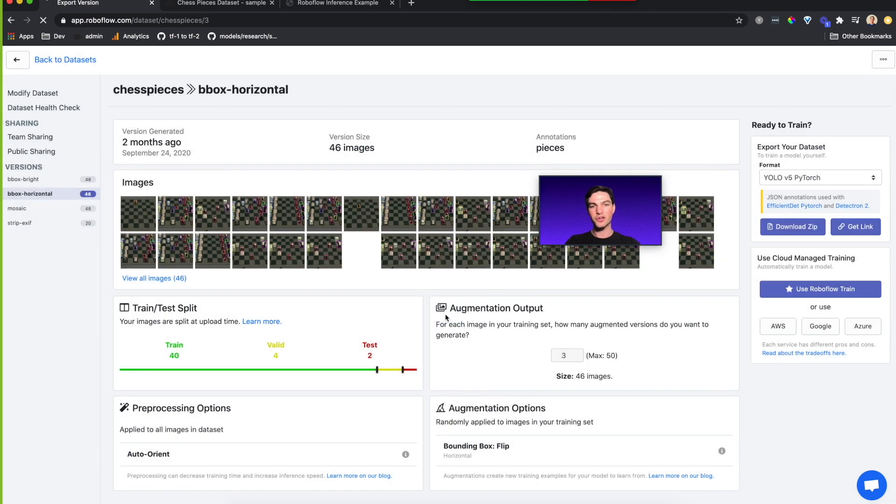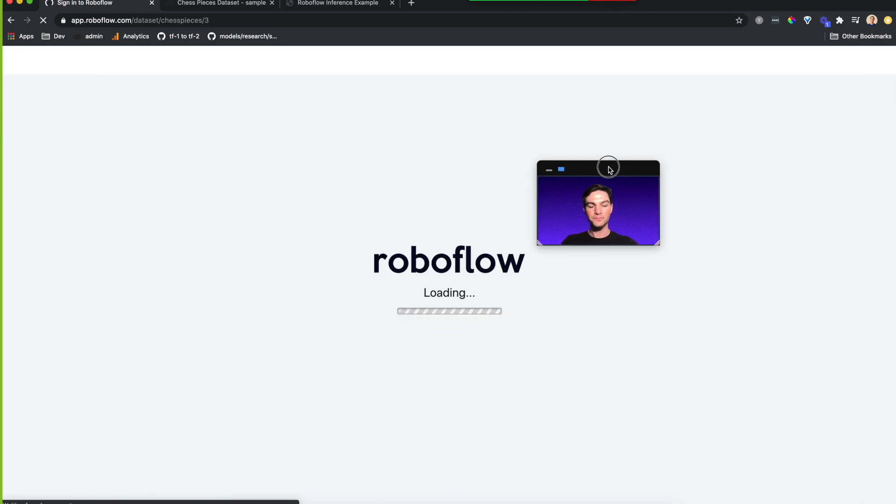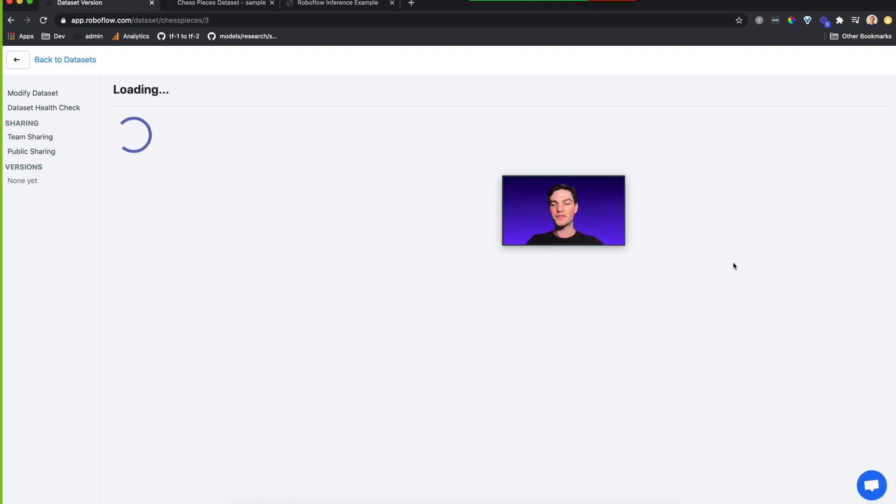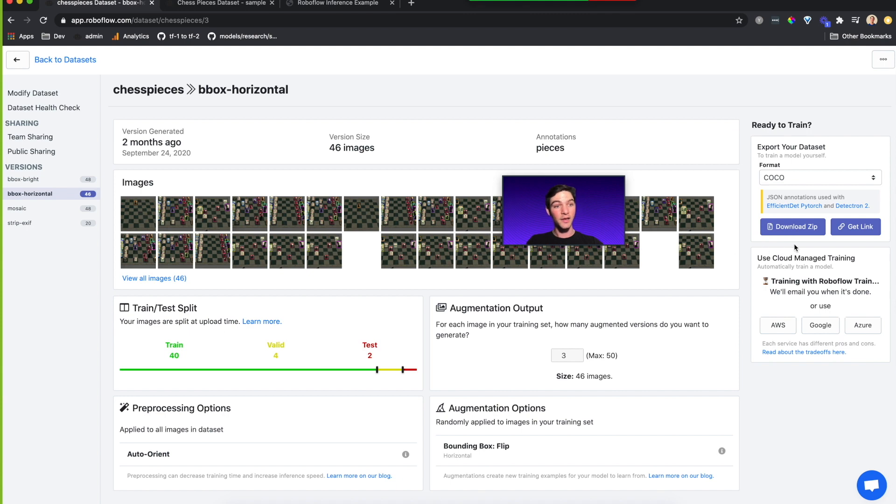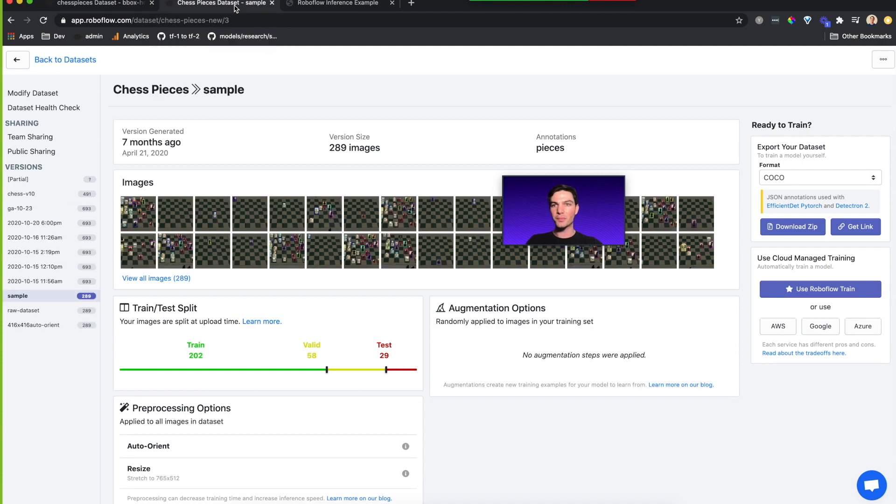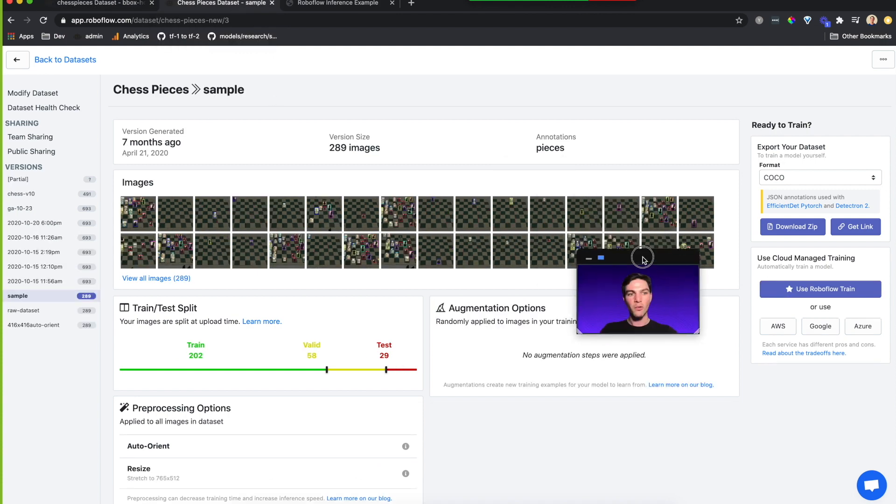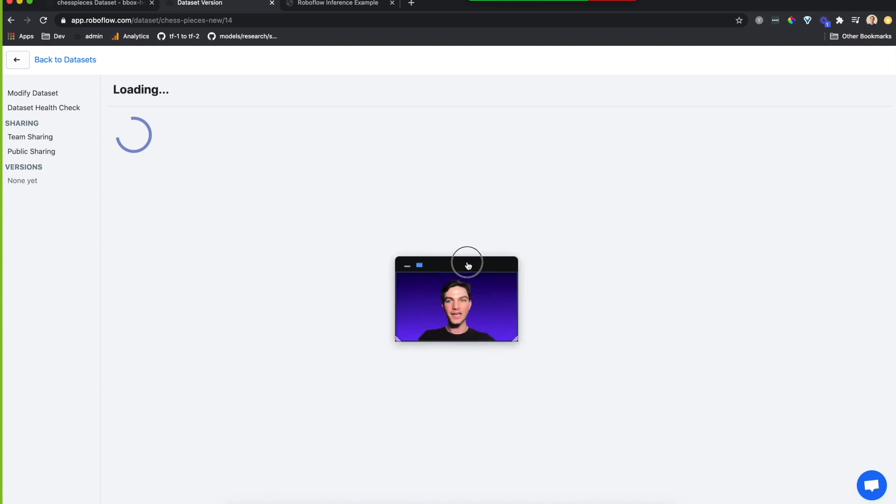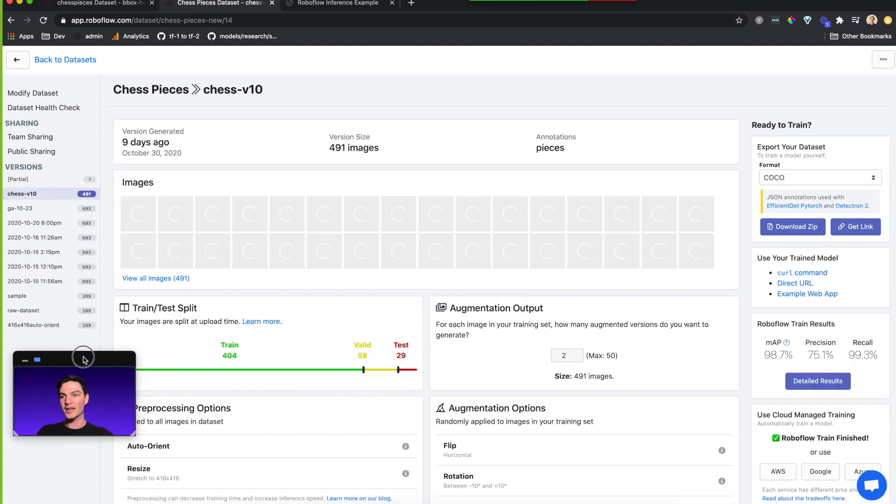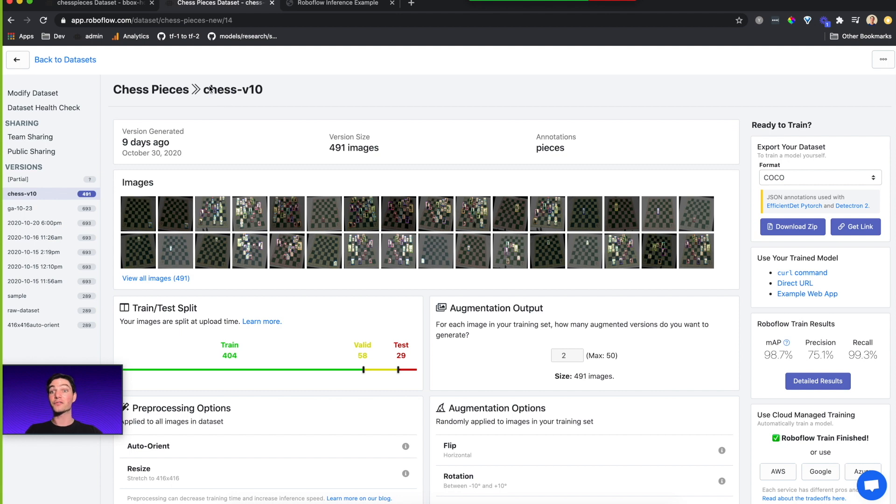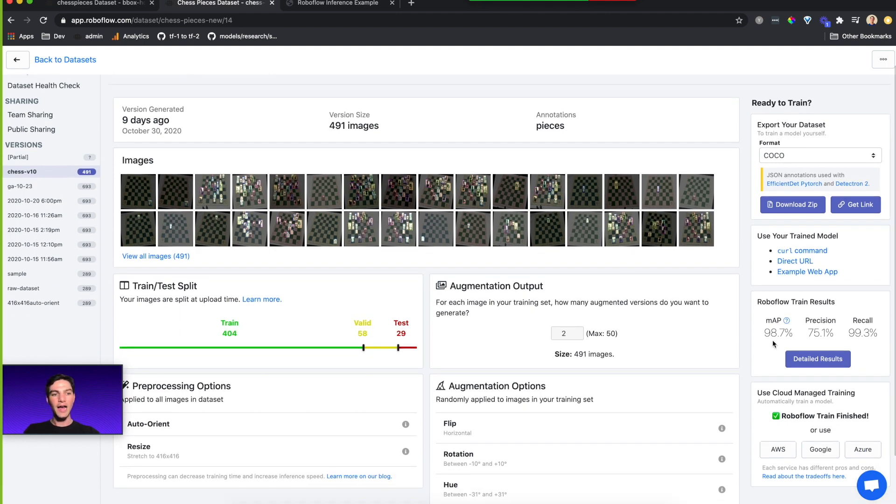I could go over here and click use RoboFlow train, which is going to kick off a RoboFlow train job. I have one credit on my account and I'll go ahead and start training. Now while that trains, I actually already have one of these that's finished training. This says, hey, I'm training. I'll let you know when I'm done. Let me just fast forward a little bit and jump on over to an example where I have already run RoboFlow train on a given version.